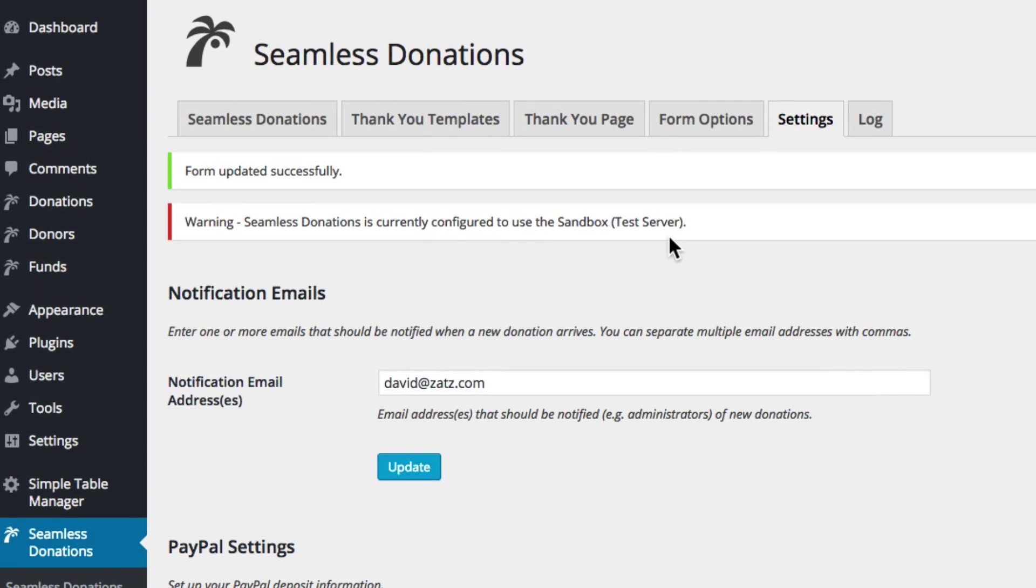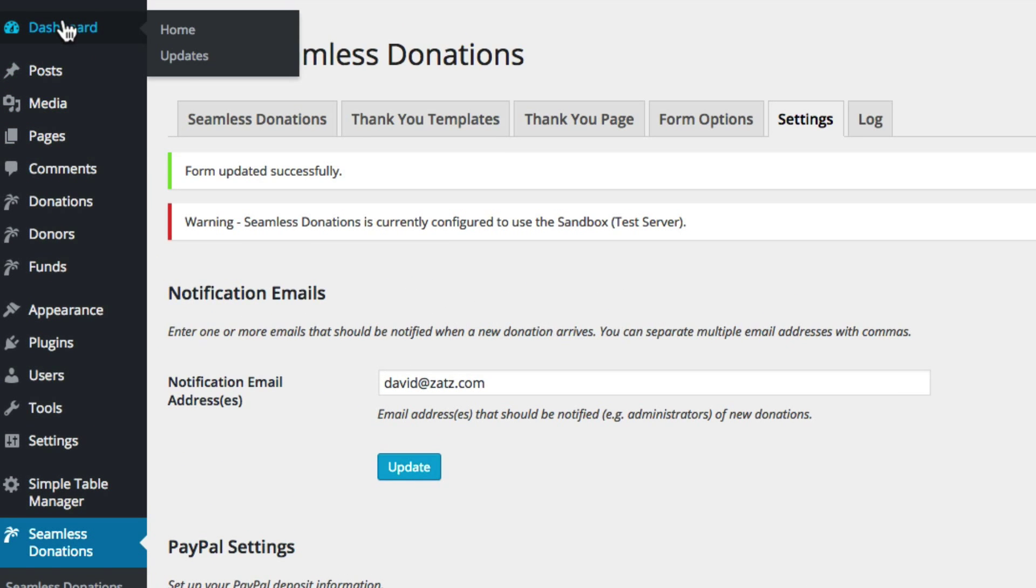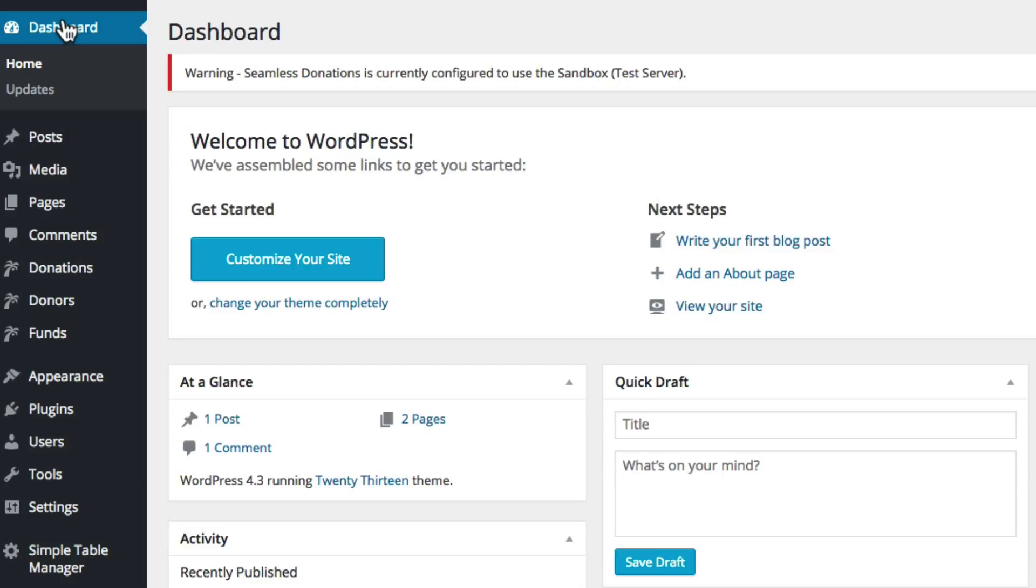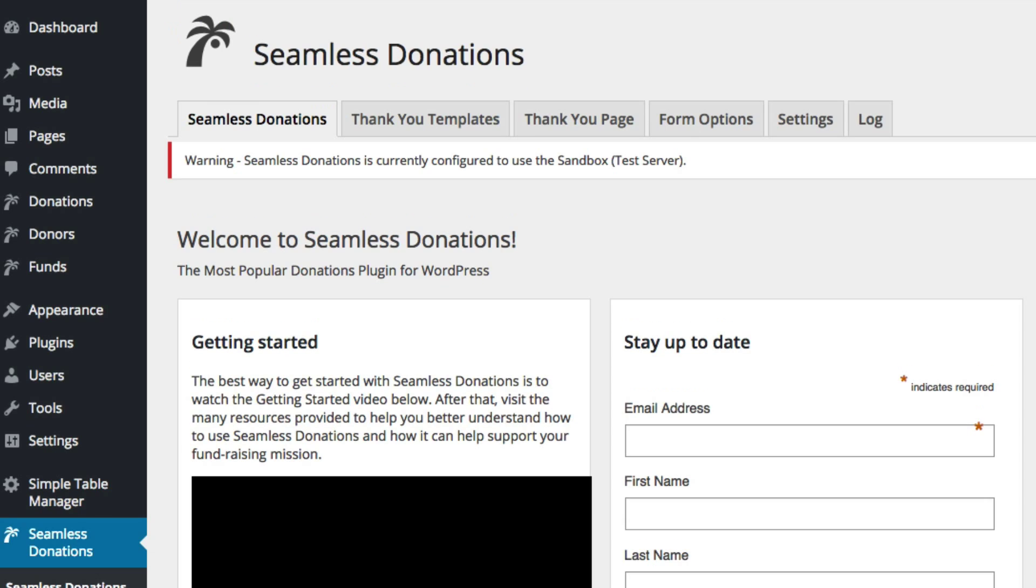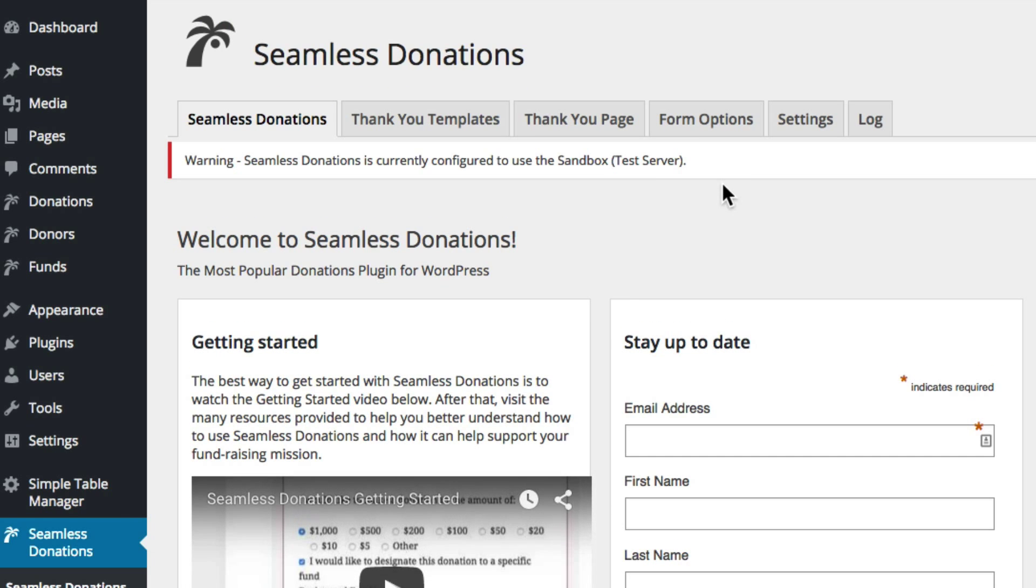When we switch it to sandbox and save PayPal settings we get this nice little warning: seamless donations is configured to use the sandbox server. This is going to flow through your entire dashboard and when you're no longer able to get donations you kind of want to know, so when you're in test mode this will be here no matter where you are in your dashboard.